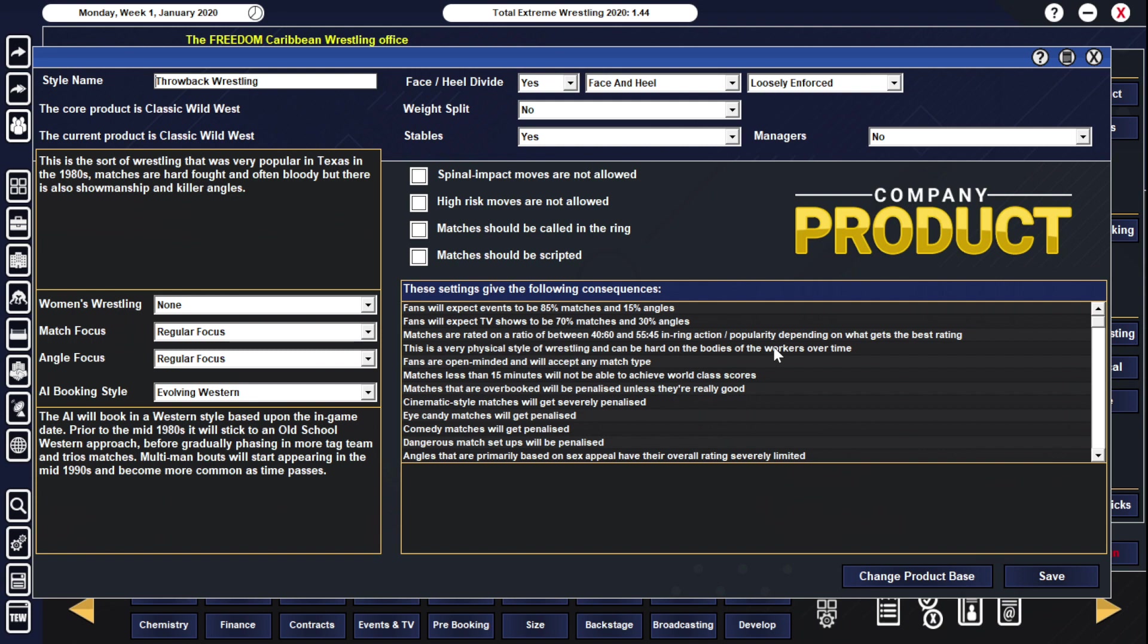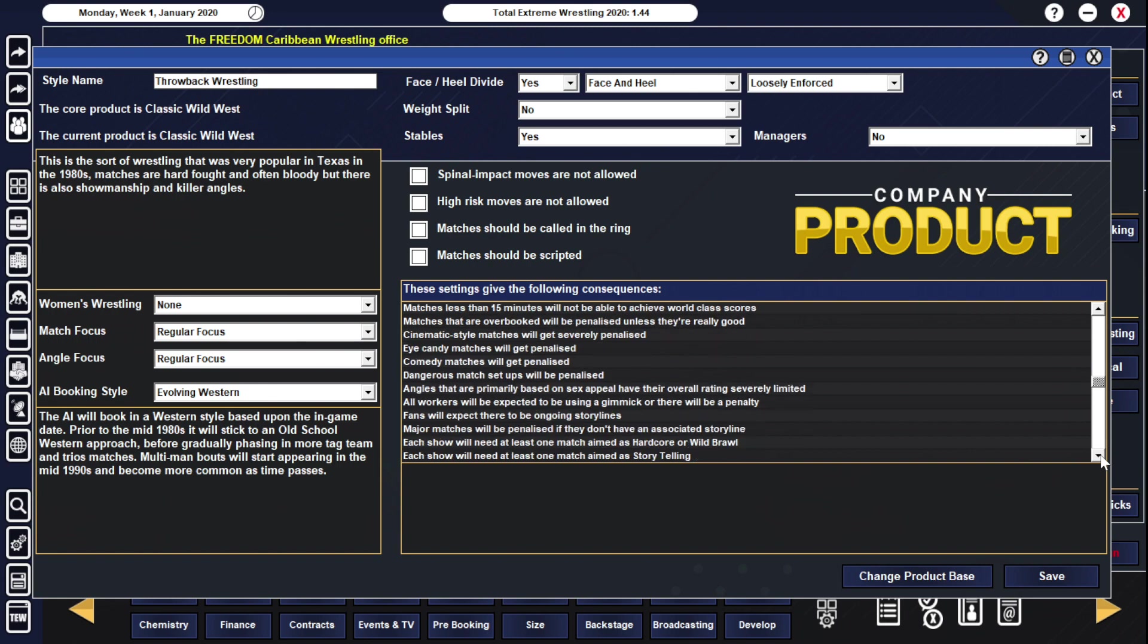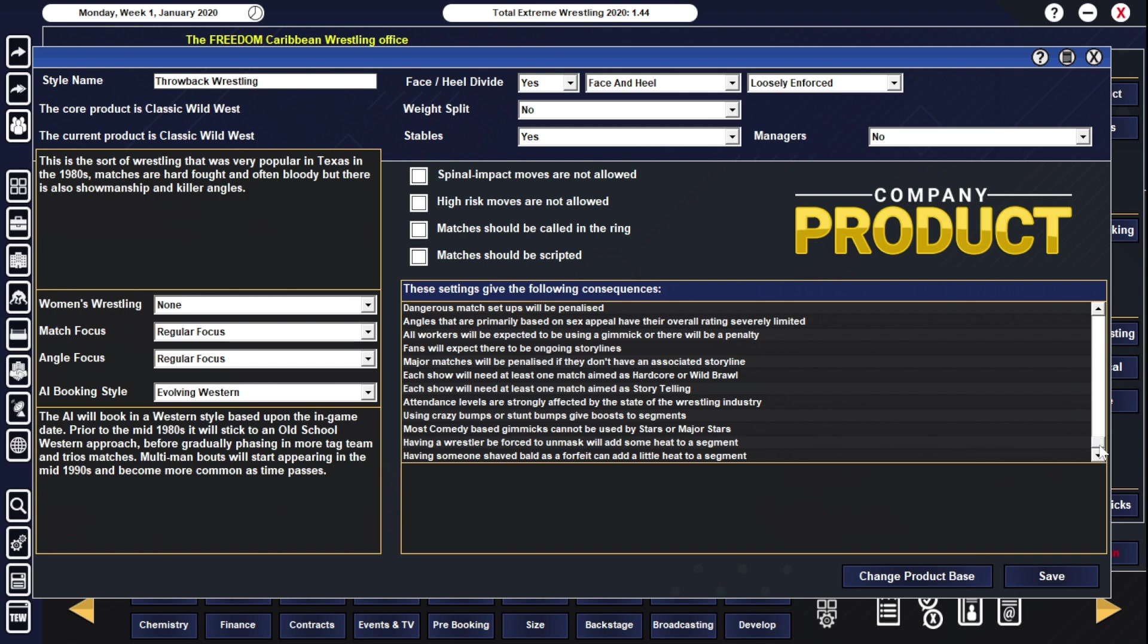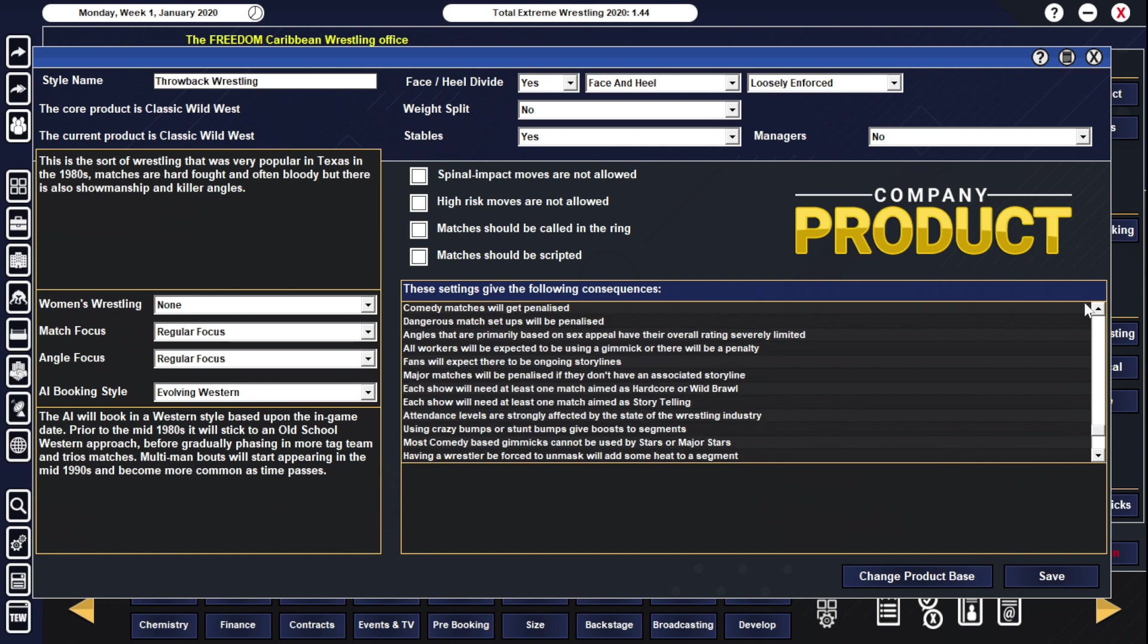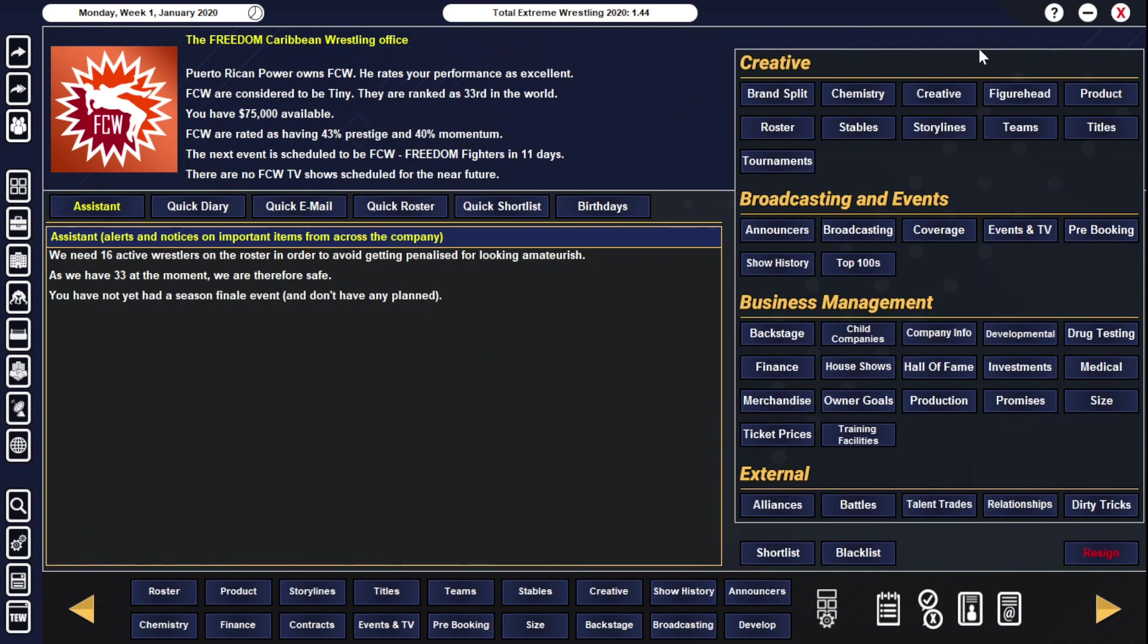It does have the face-heel divide here as loosely enforced. Maybe it's just personal preference, but I don't know that I wouldn't maybe make that strictly enforced. 85% matches, 15% angles. Obviously I have a 15% wiggle room there one way or the other. Use the angles rather than quantity - it's more about quality with the angles. It is a physical style on the workers because these are action-packed, bloody-type matches. So a lot of hard-hitting action. You do need some storylines. The huge matches, you definitely need to make sure to tie in the storyline with those because you're going to get that penalty if you don't.